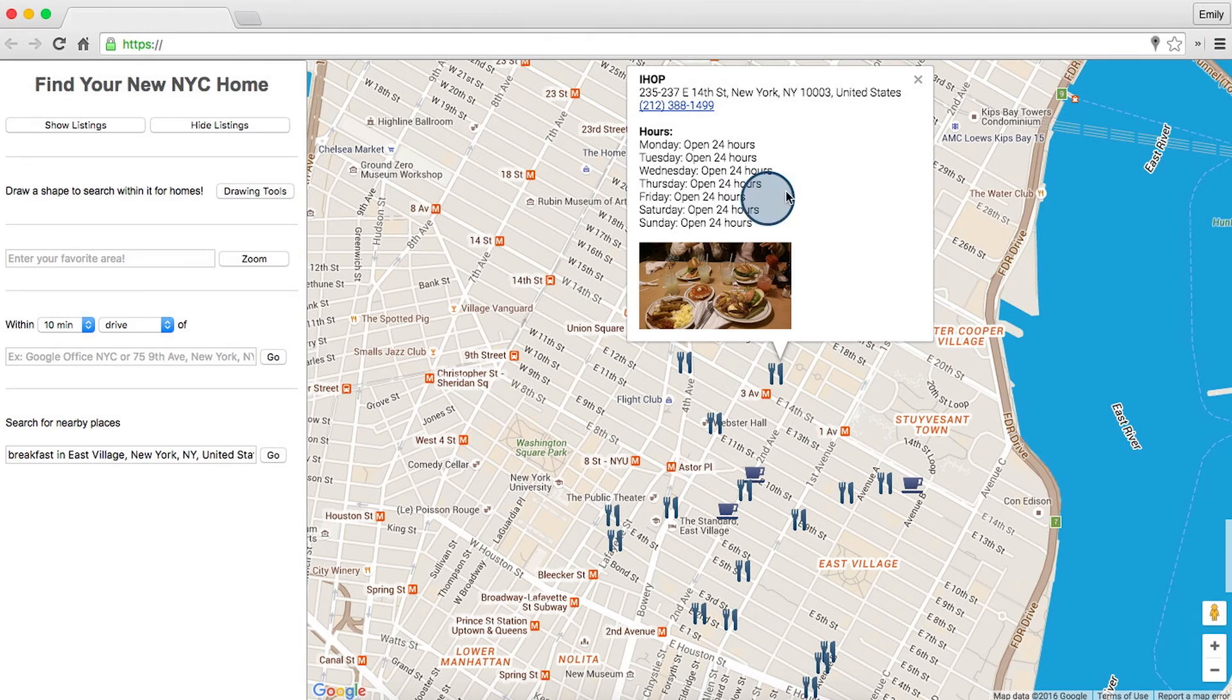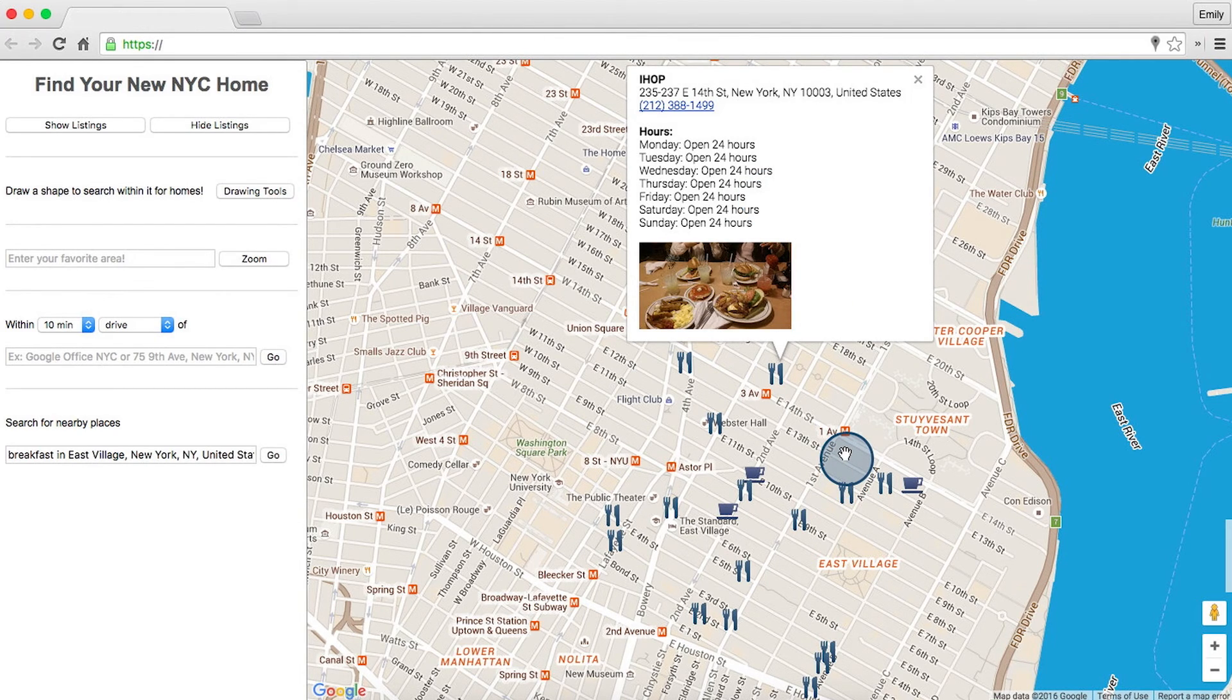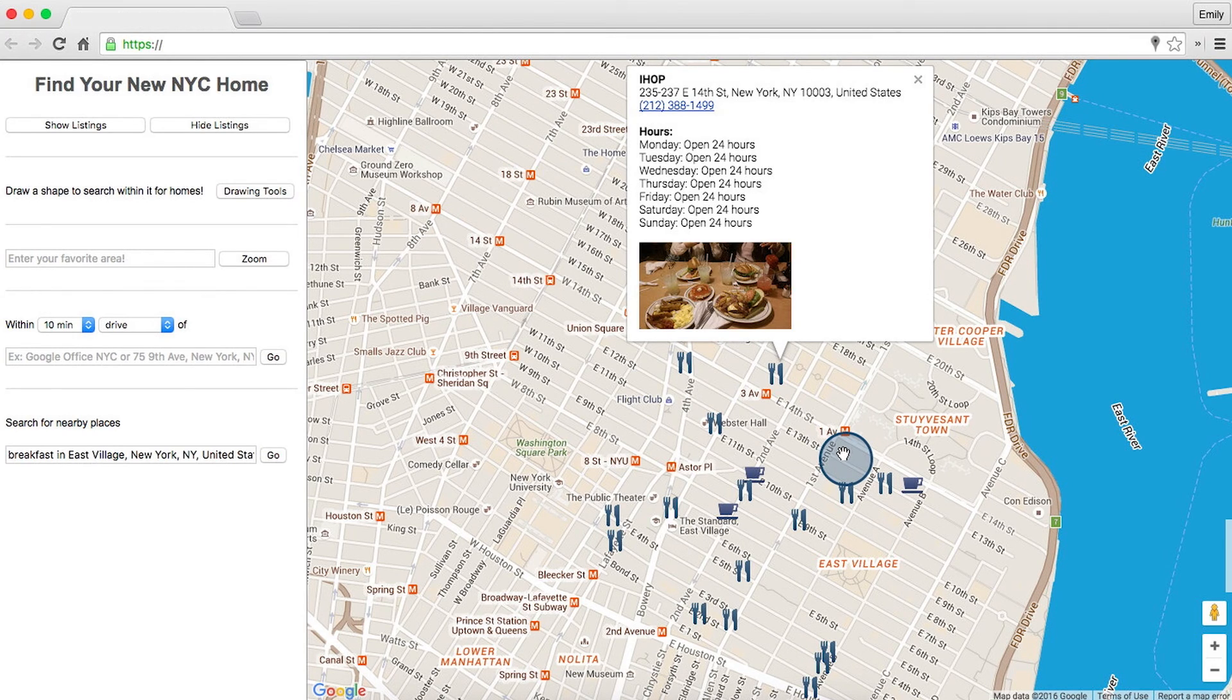Ooh, a 24 hour IHOP, jackpot. All right, so I think this is really going to help our users. At this point, they'd be able to find the places of interest in the neighborhoods that they could potentially live in. Let's review our Places API skills in a quiz.